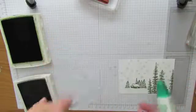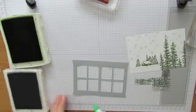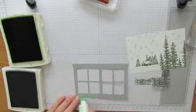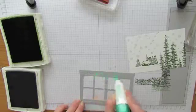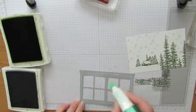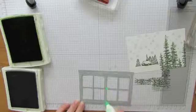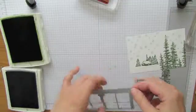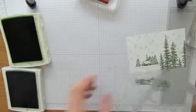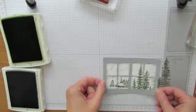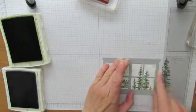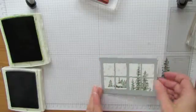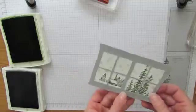I'm going to add adhesive to the back of my window frame. And I'm using, I like the liquid glue, because if I need to move a piece, or move it over, shift it a little bit, it's a little more forgiving before it's stuck down. I find I get it centered a little bit better.